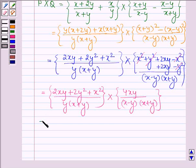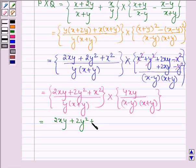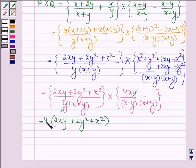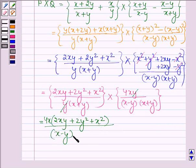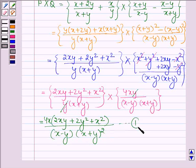This is further equal to (2xy + 2y² + x²) divided by y(x + y), multiplied by 4xy divided by (x - y)(x + y). Cancelling y with y, we have 4x(2xy + 2y² + x²) divided by (x - y)(x + y). Let this be equation number 1 — this is the value of P times Q.